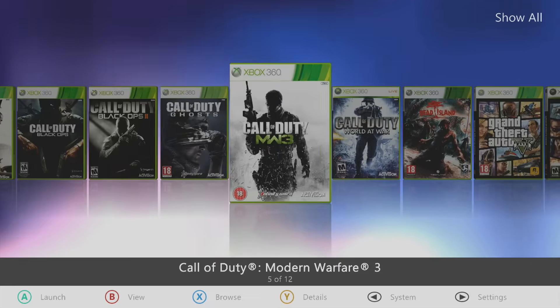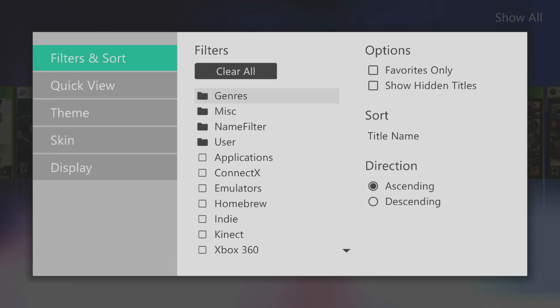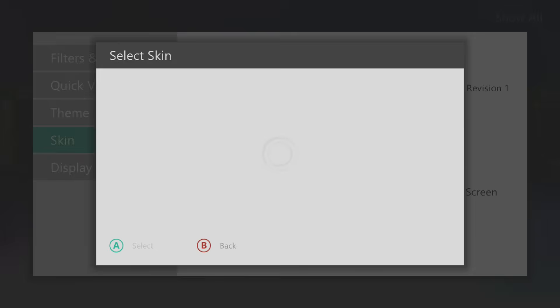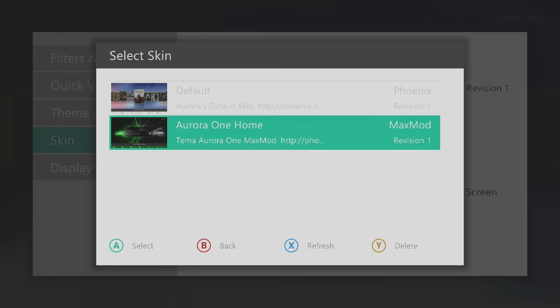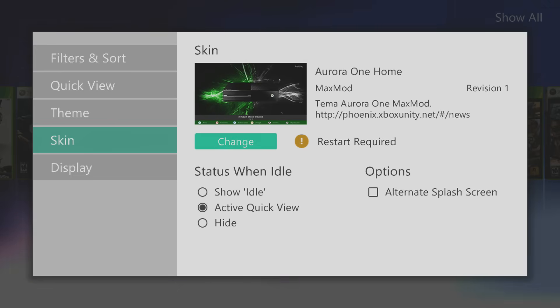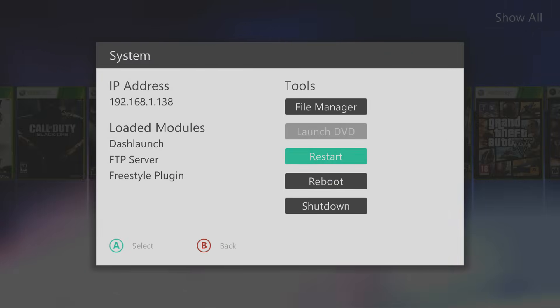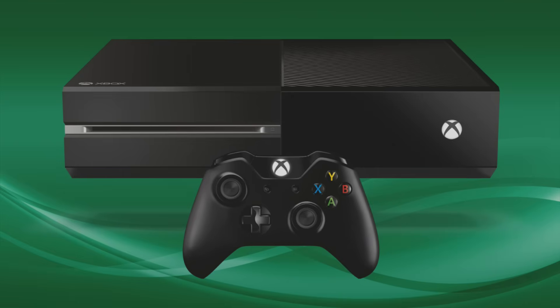To apply our custom skin, press B, scroll down to Skin, select Change, and then select our custom skin — Aurora 1 from Max Mod. Press Back, press Back again to go into System or Tools, press A to restart, and that will restart the dashboard. When it restarts, we should have our custom skin — and there we go, Xbox One skin.